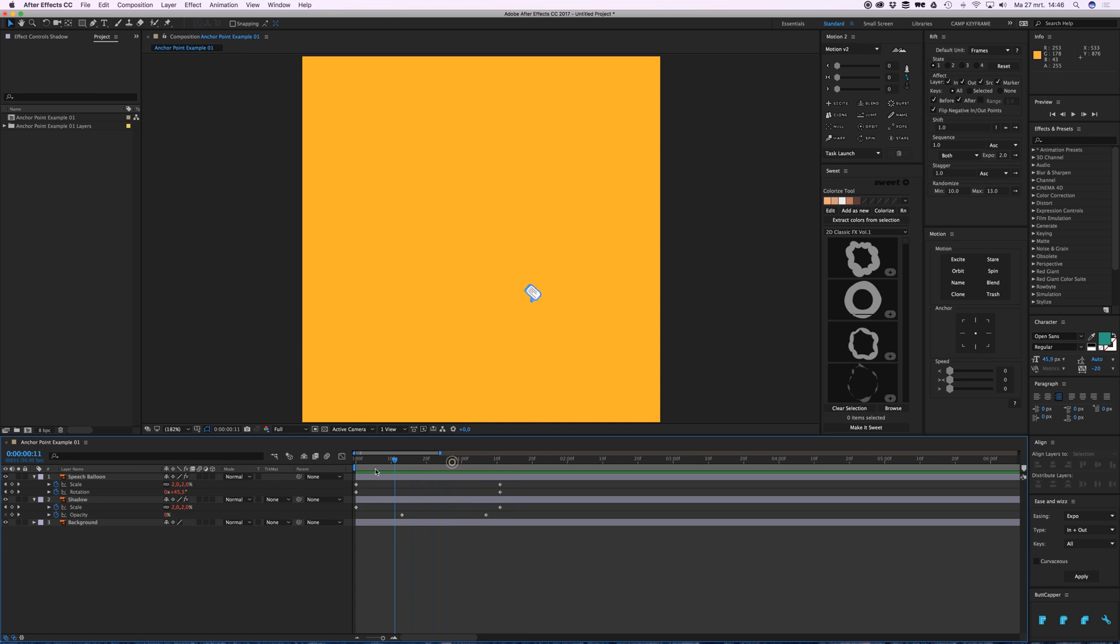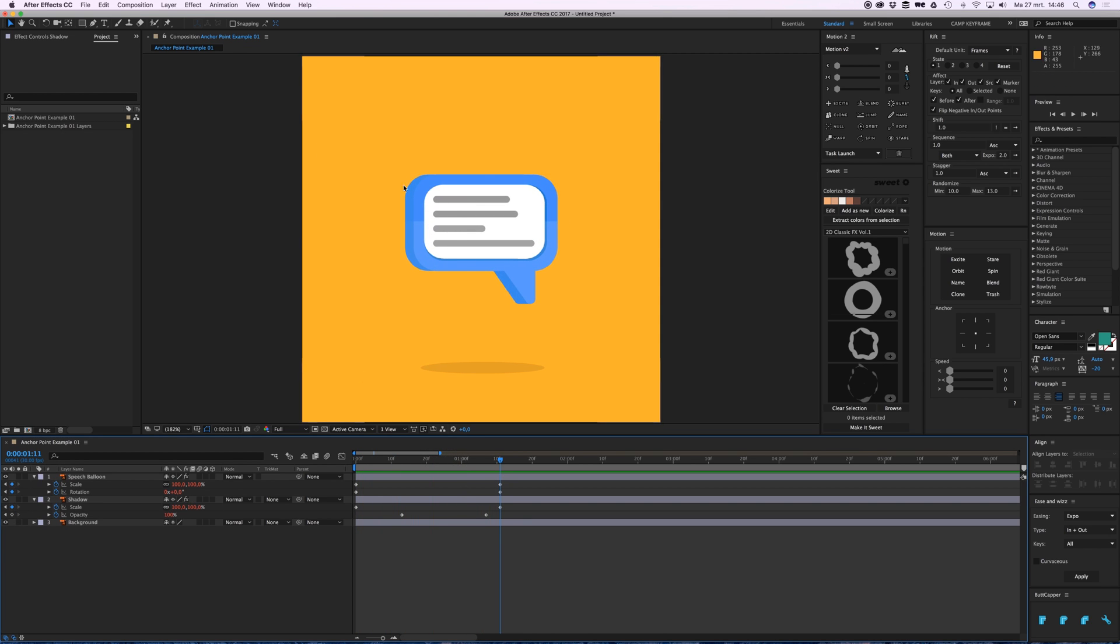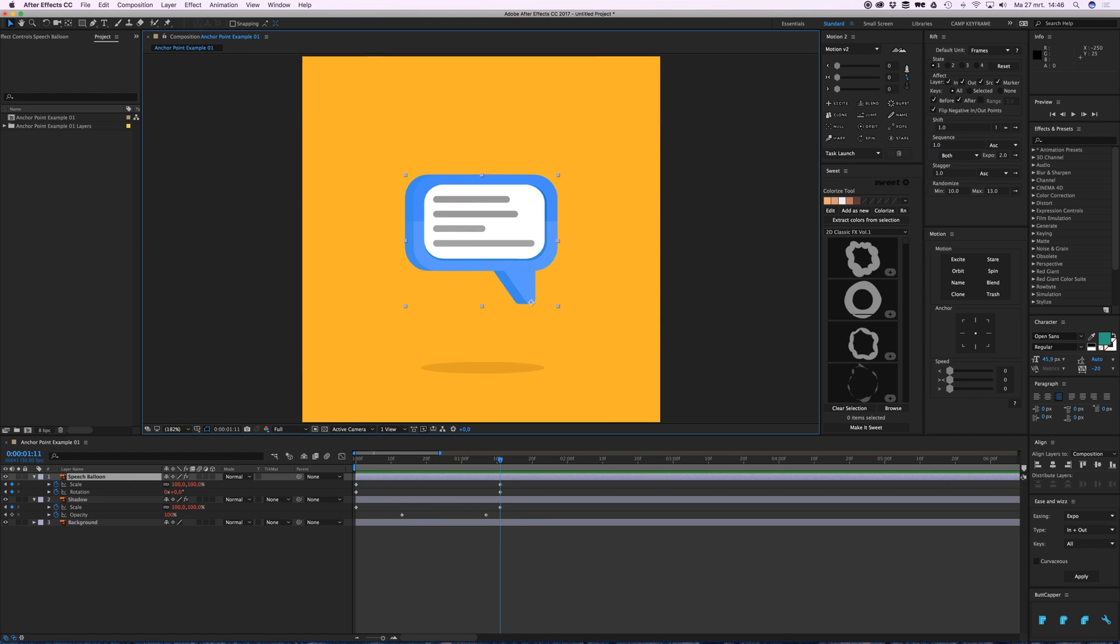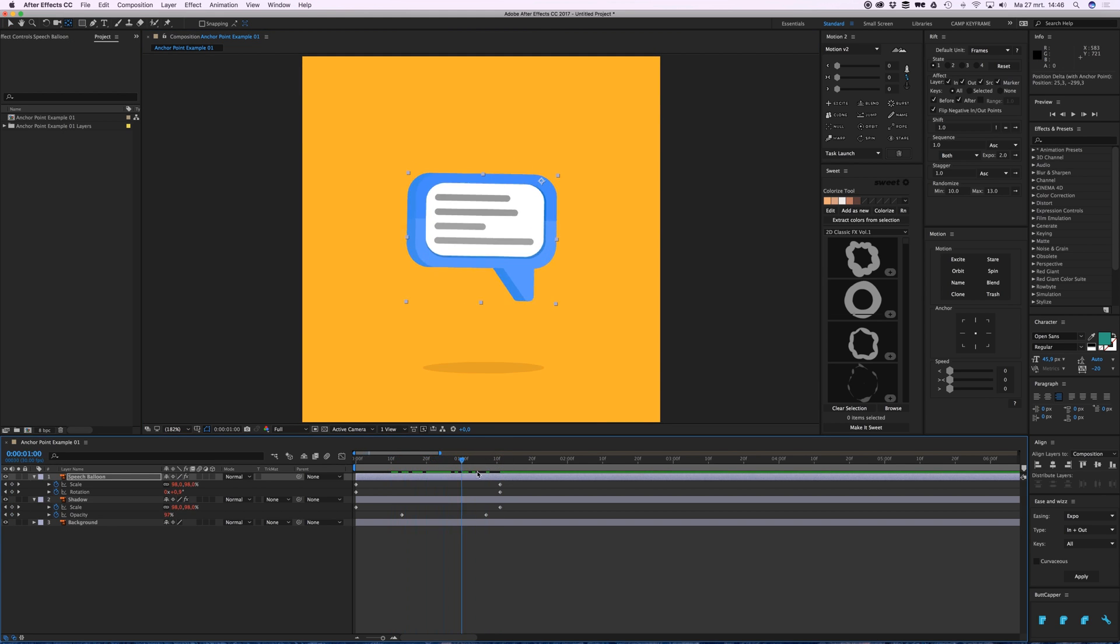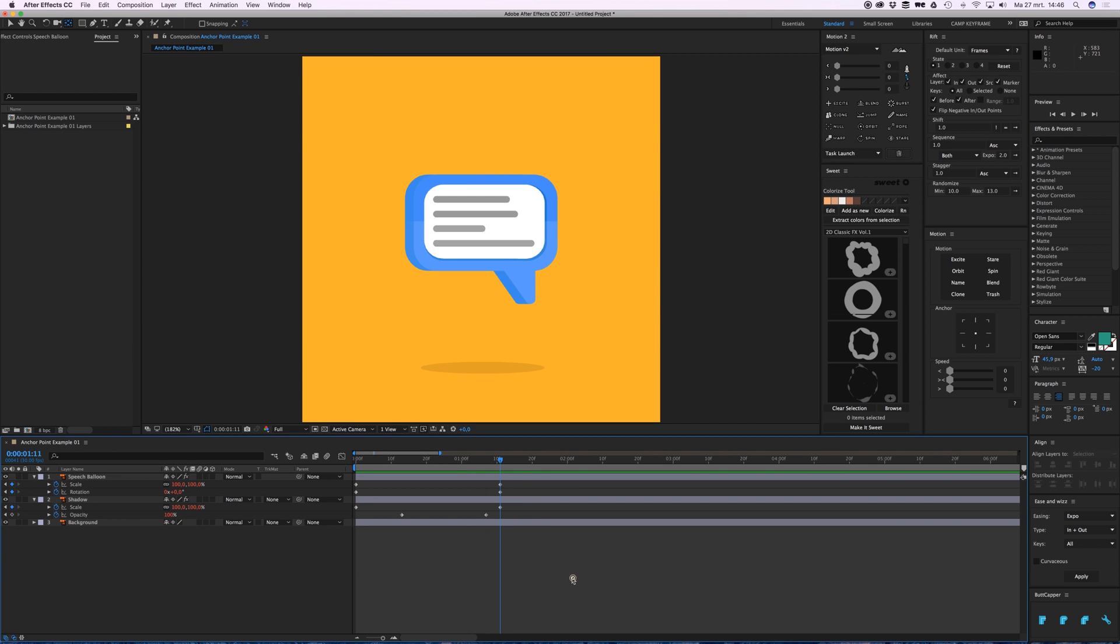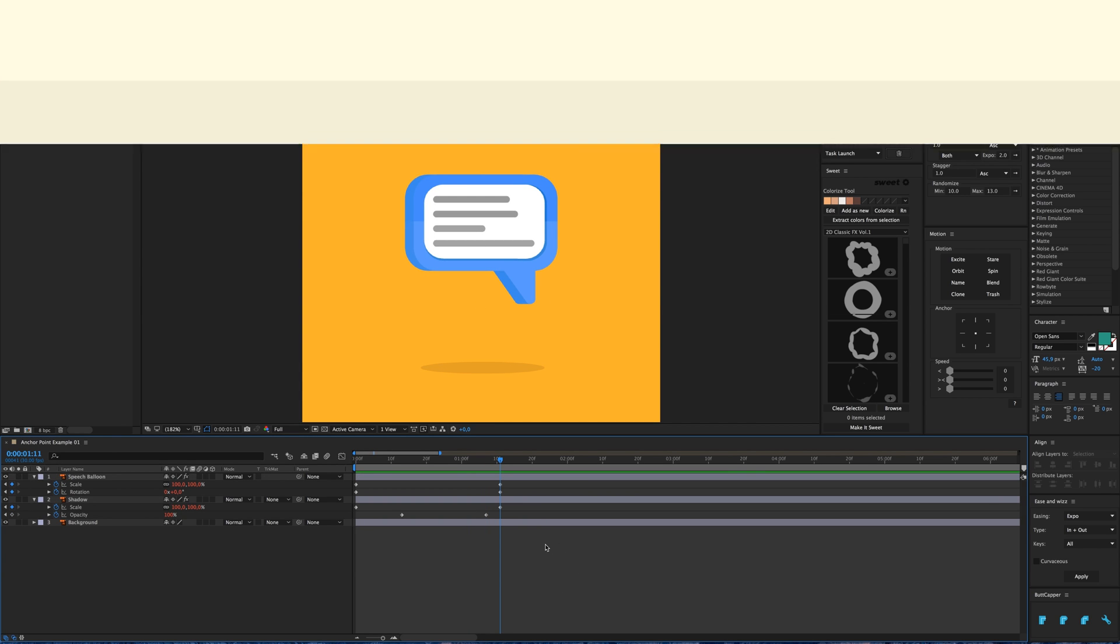So that looks way better. That's kind of it - you can use this tool anywhere you like. You can scale from any point you want. So that's it, see you in the next one, bye bye.